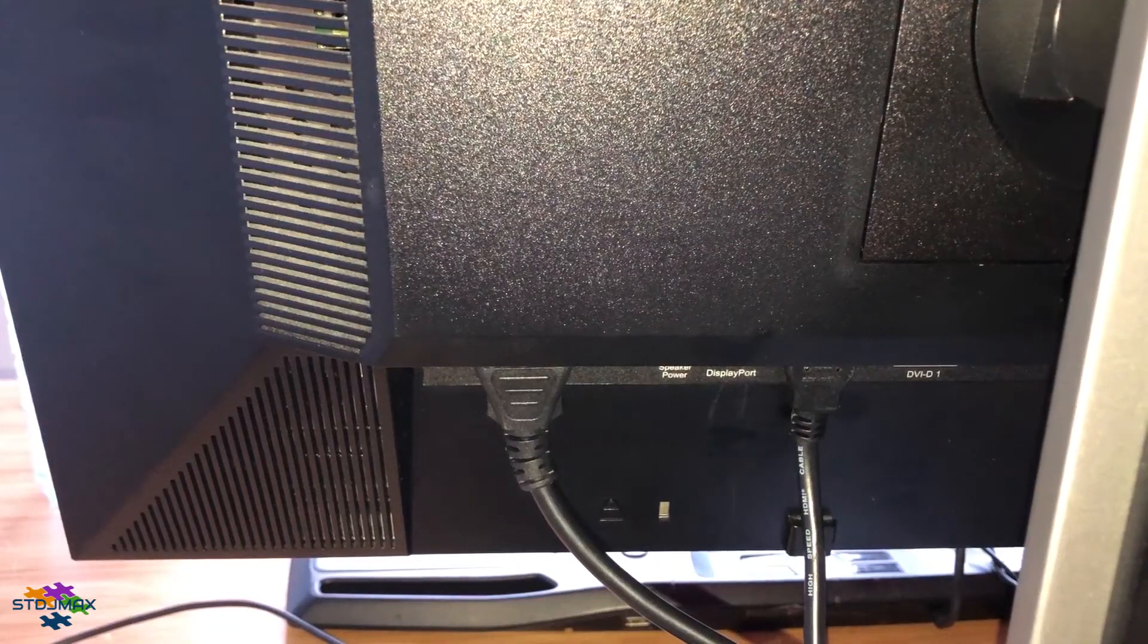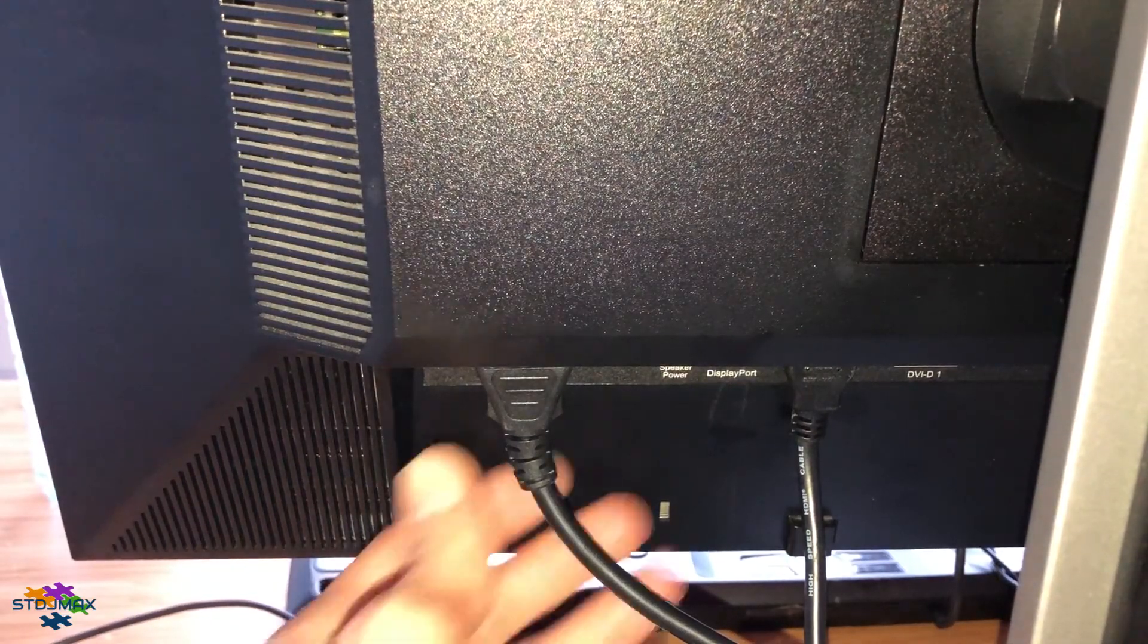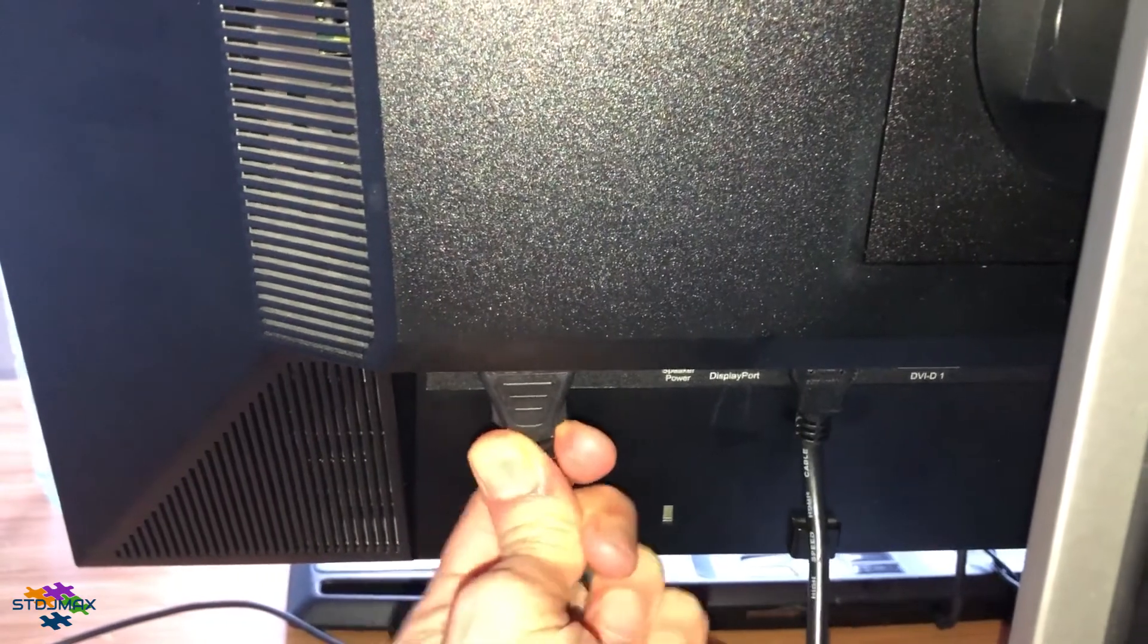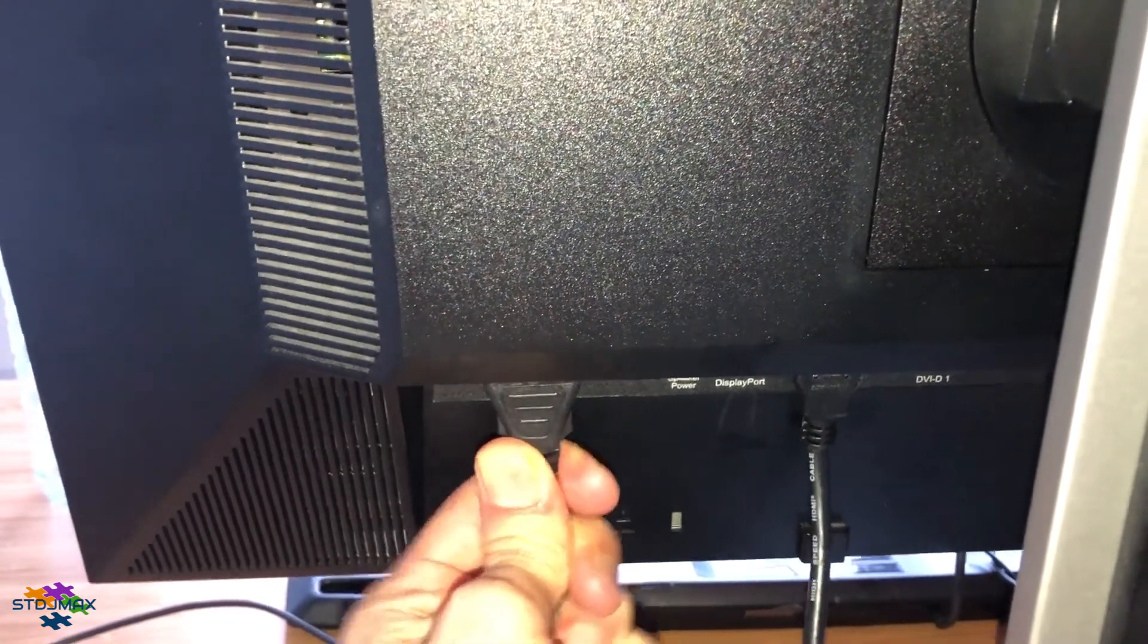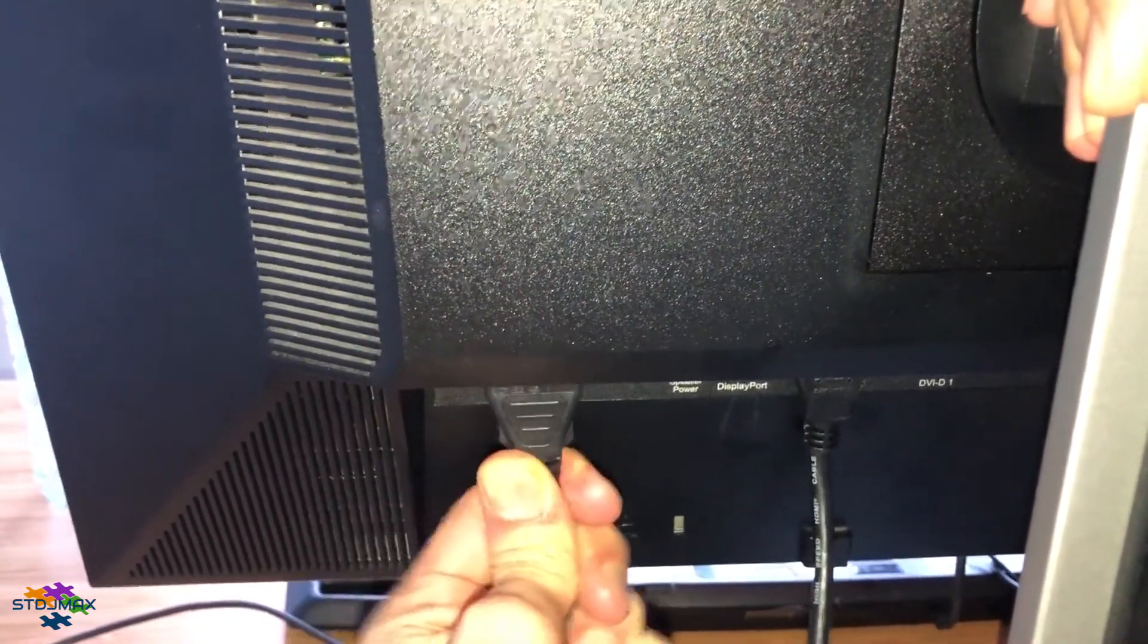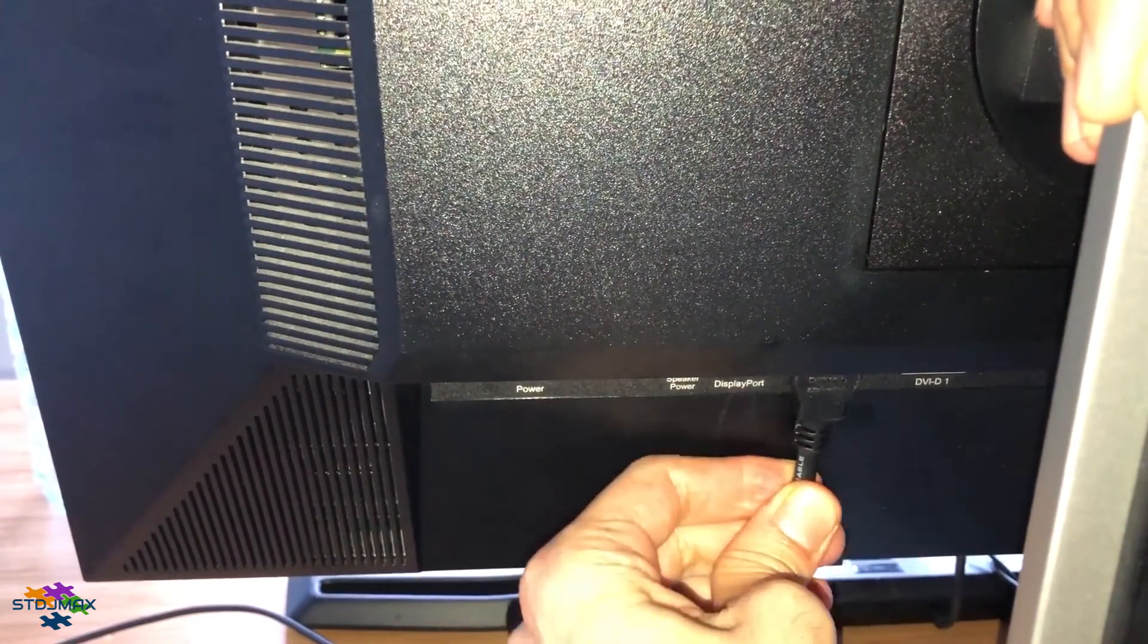In order to solve this problem, disconnect the power cable and connection cable, and go and press the power button for 10 seconds. That will reset any electricity remaining in the Dell circuit.